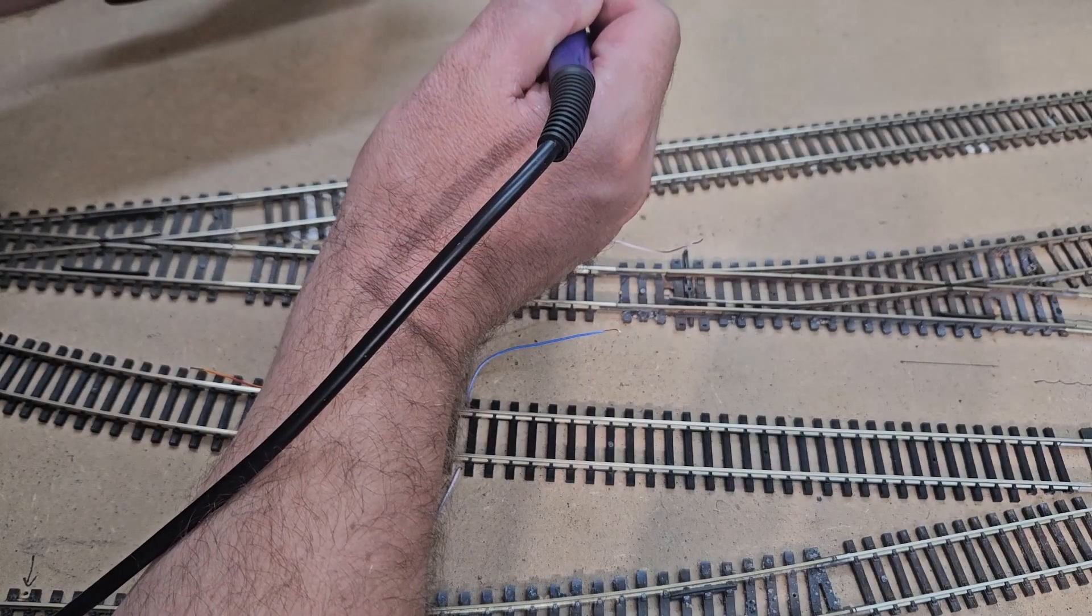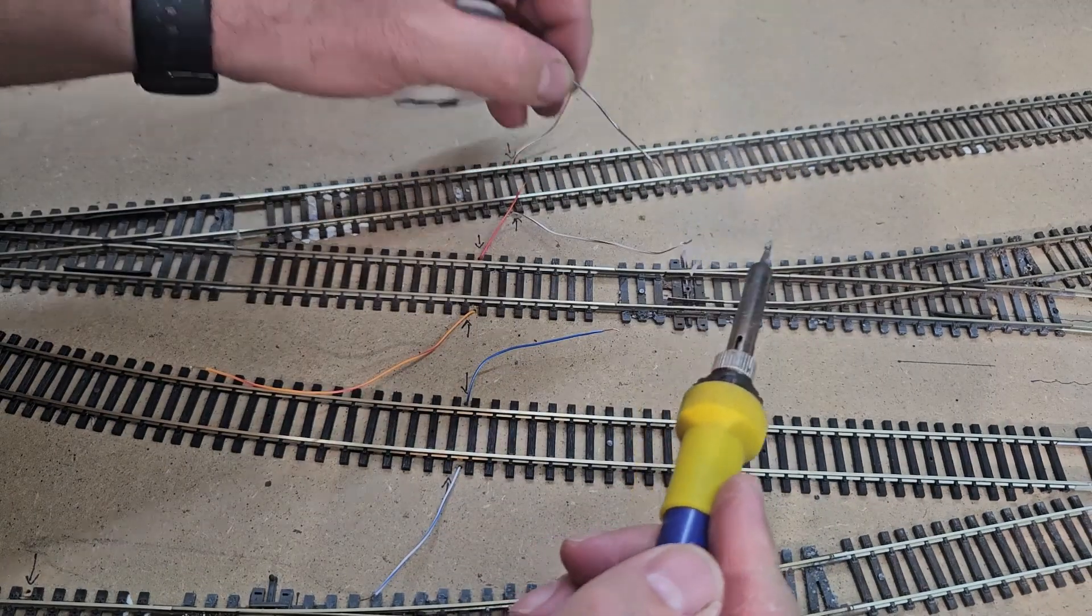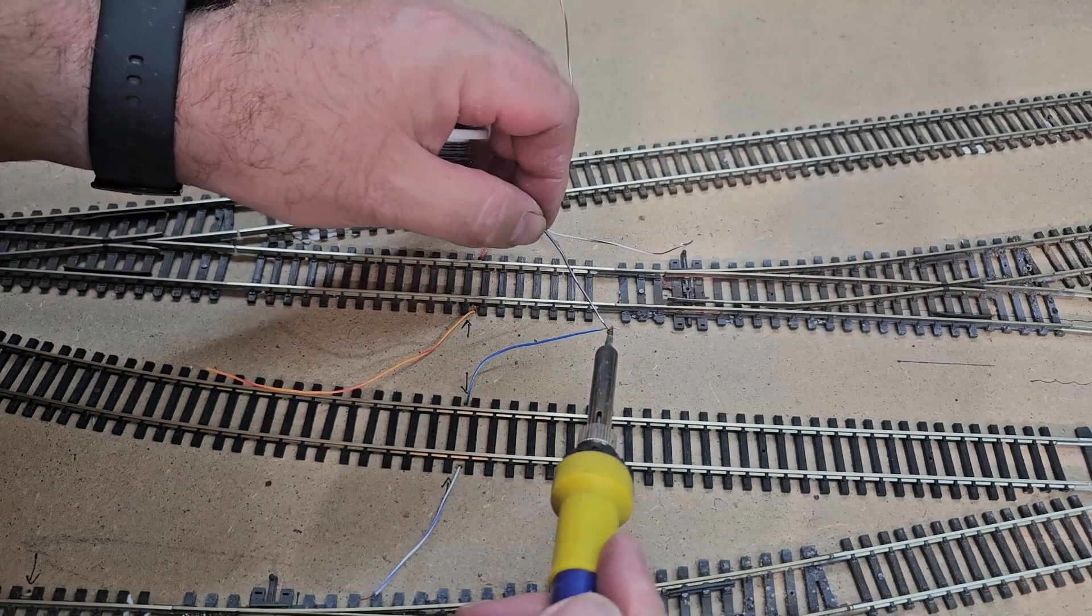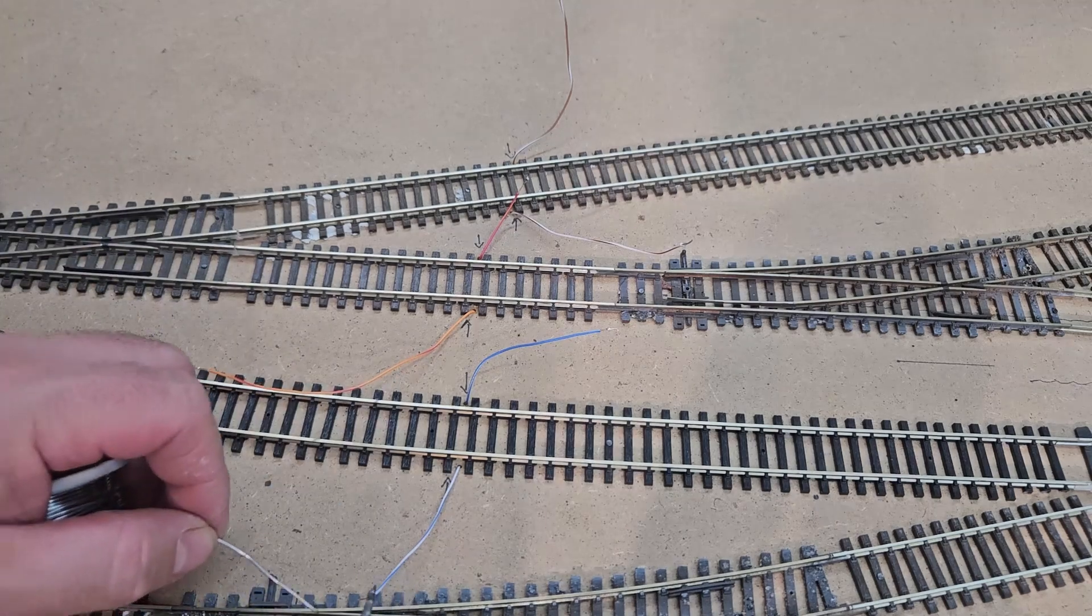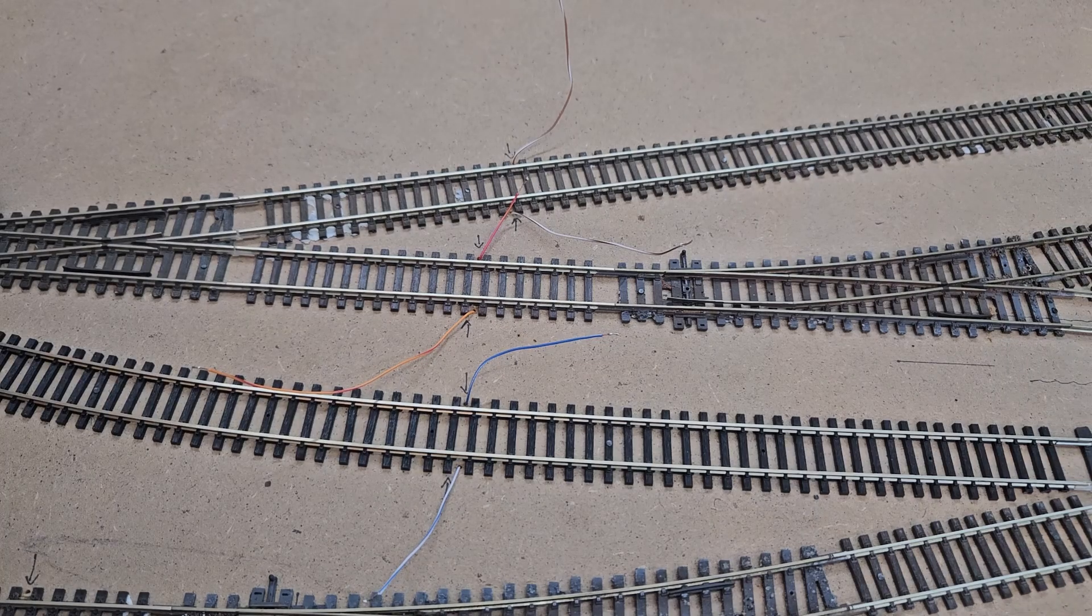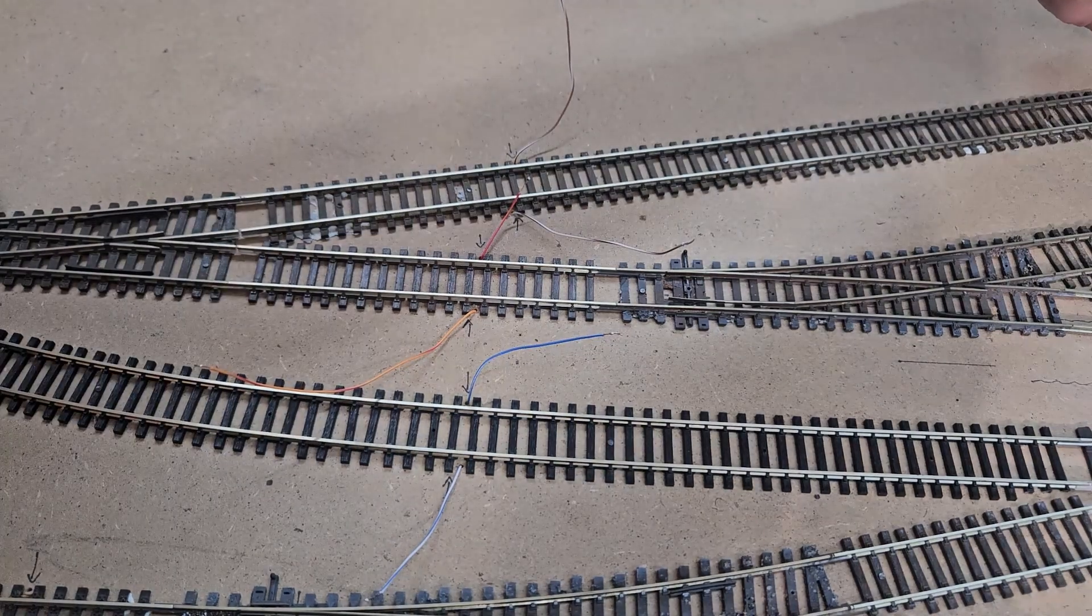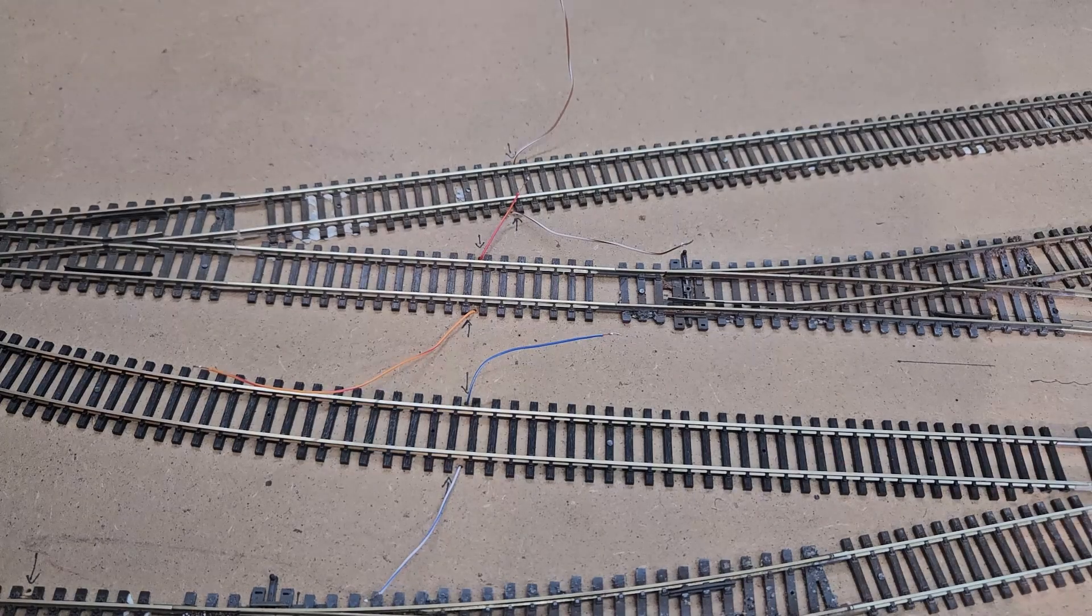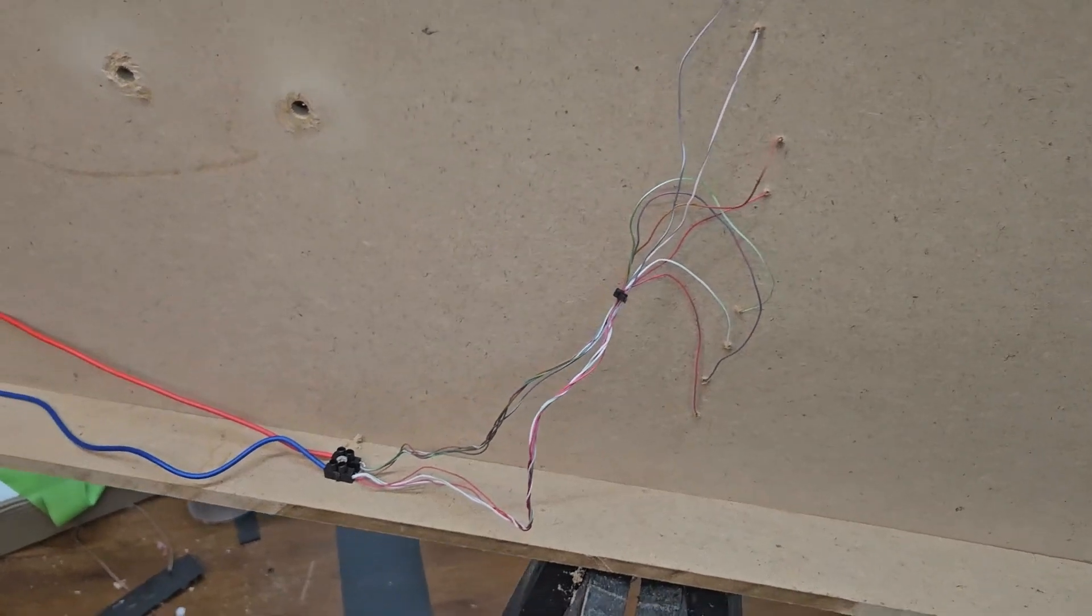As riveting as the soldering process is, I'm going to move on to keep everyone's sanity intact. I worked my way through the rest of the layouts until all the feeders had been soldered in place. The amount of feeders I added was overkill, but I'd rather have too many than too few. I insulated all the frogs in all the points to eliminate potential for wheel shorts.